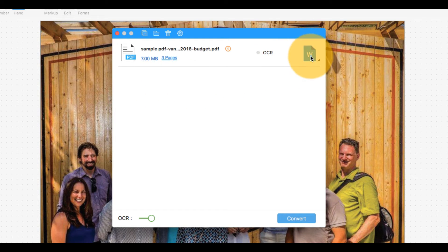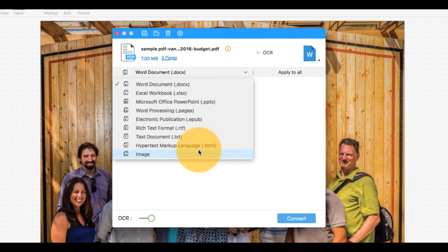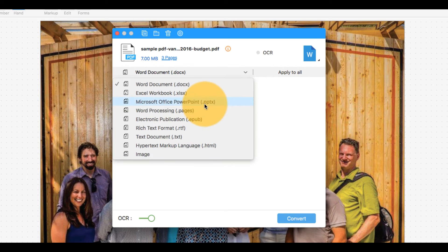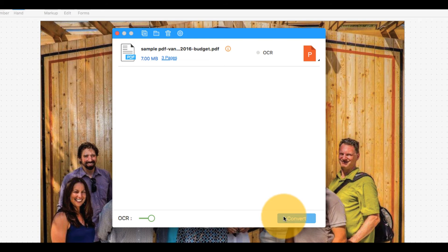Click the icon in the top right corner of the dialog box and choose PowerPoint from the drop-down menu. Now, click Convert.